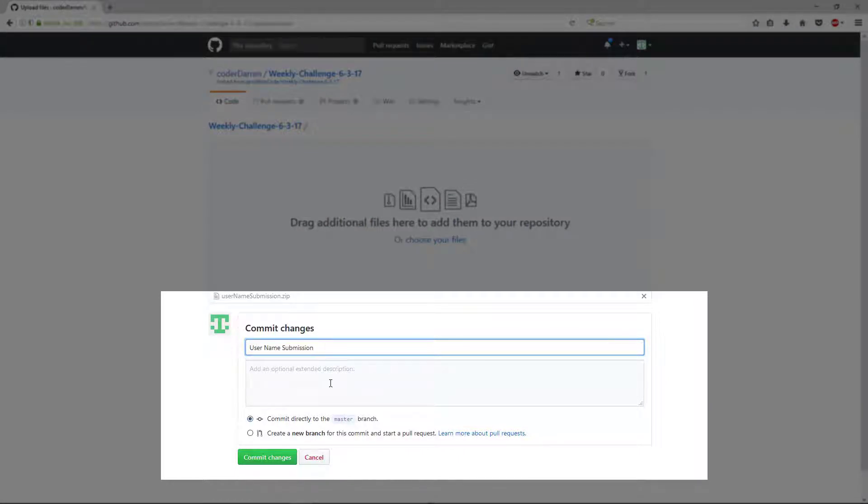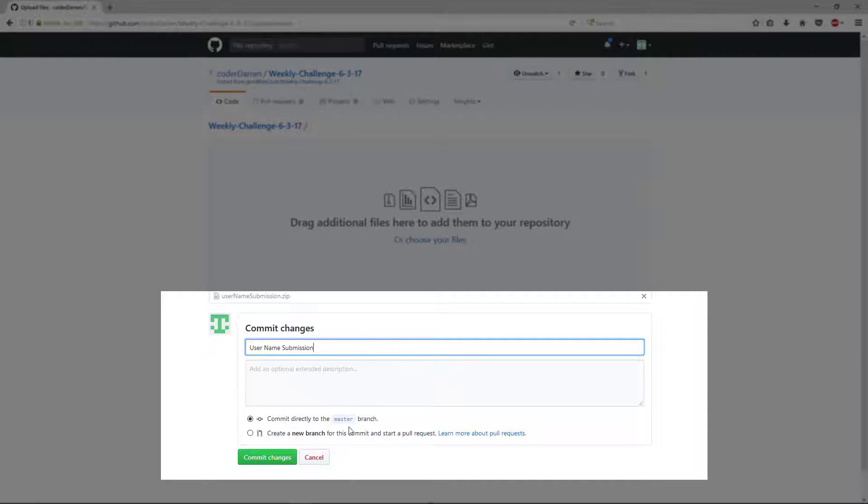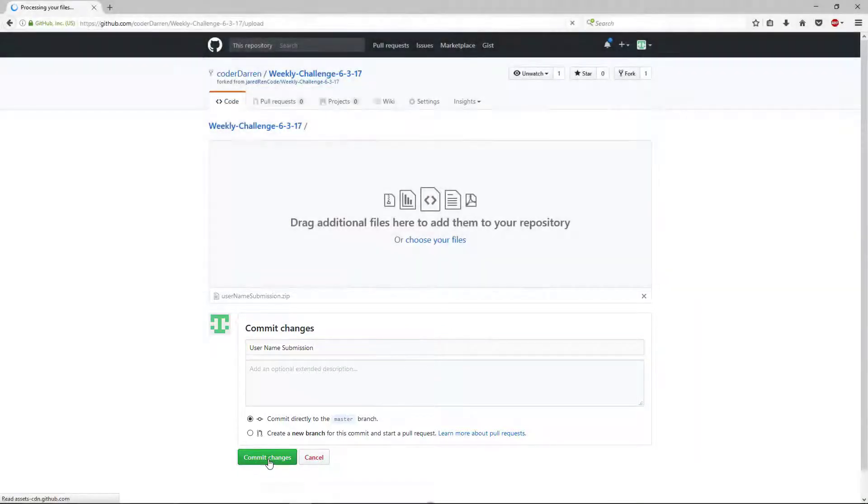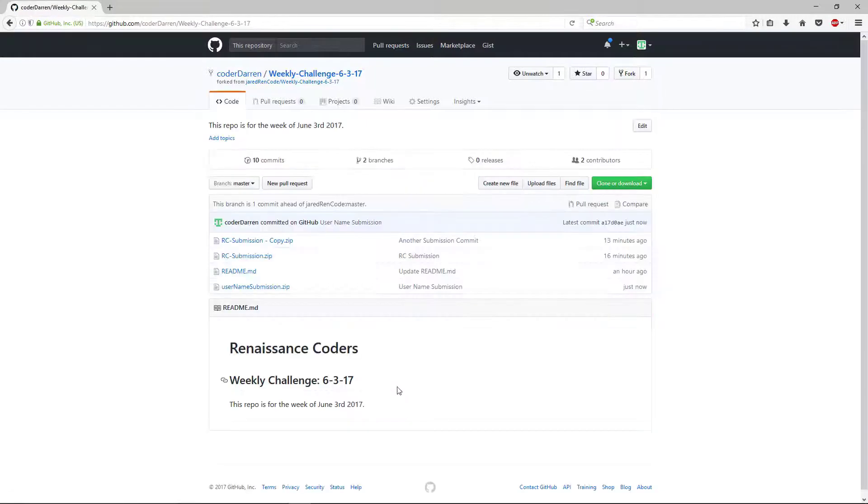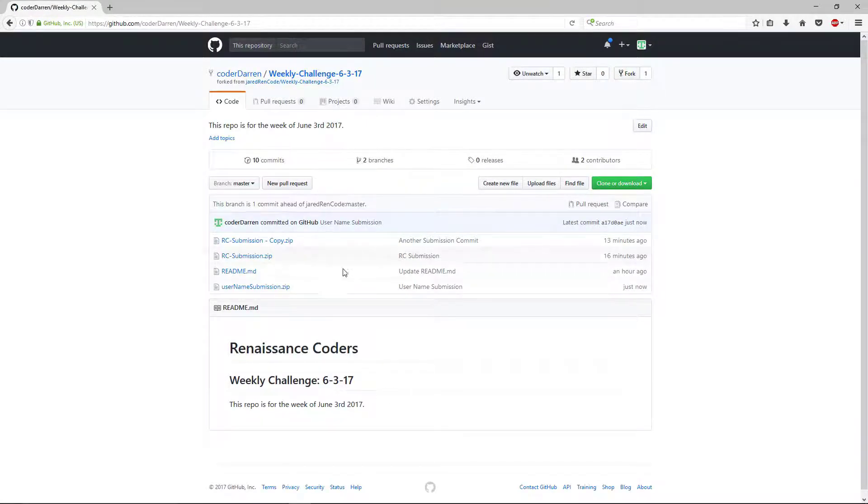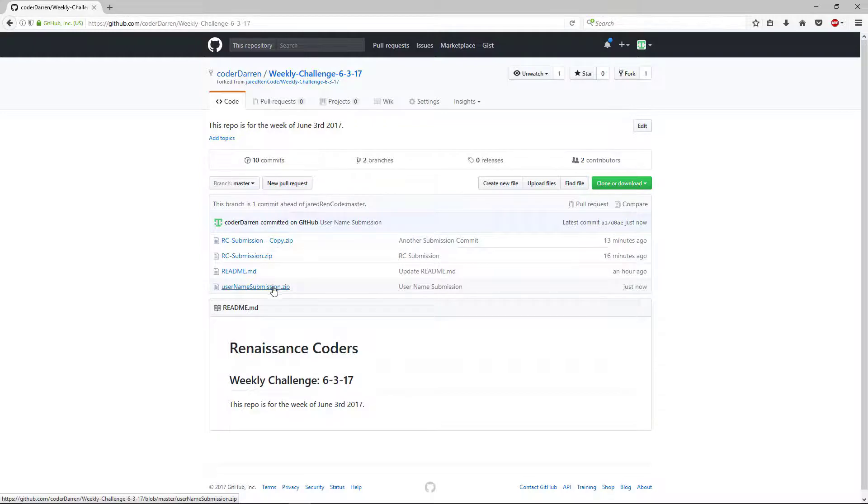So this is what this username is going to be, like your YouTube username. So that'll make you more identifiable for us. So once you do that, you can say commit changes. And that'll take a minute to process. Now we can see in my local copy, I have username submission.zip. That's going to be my Unity project.